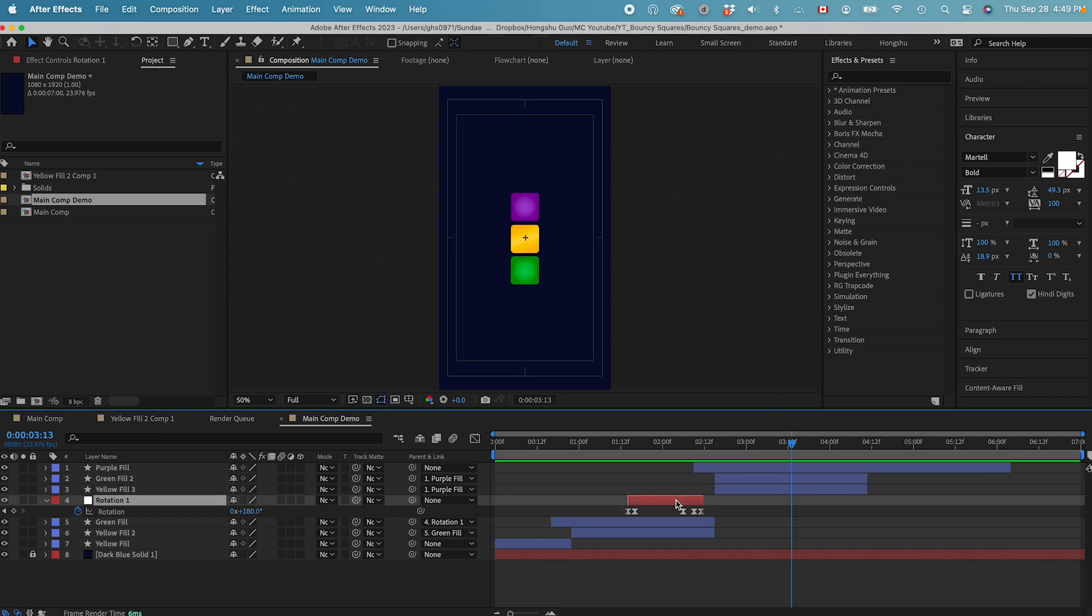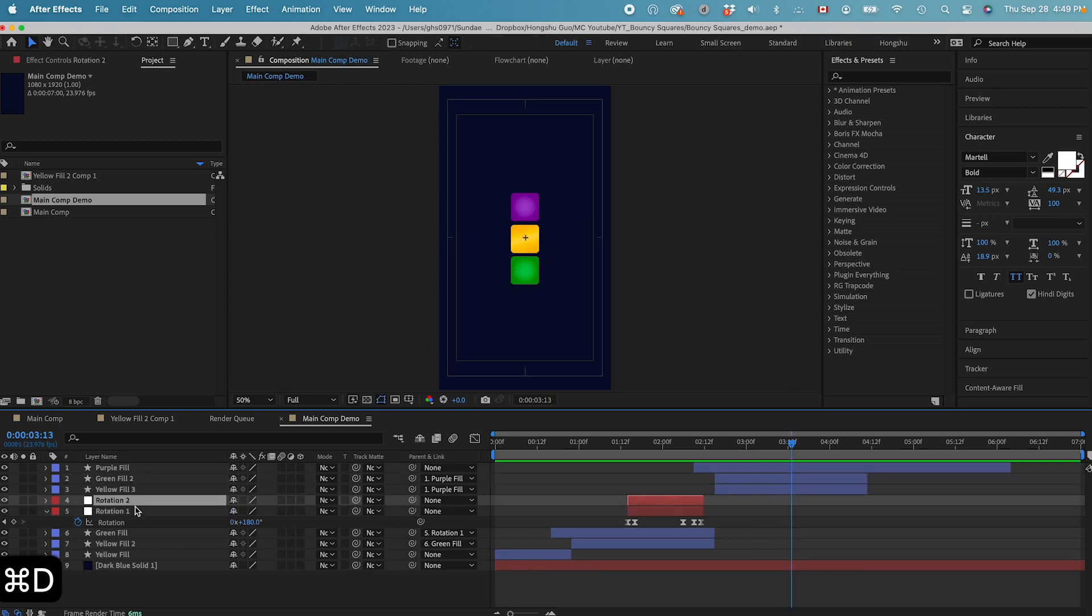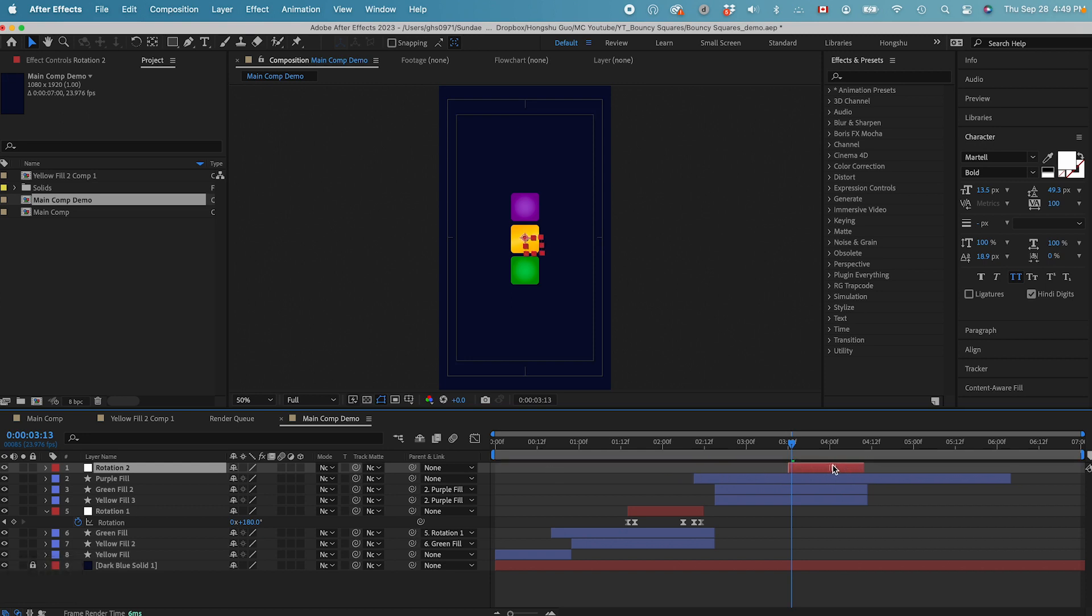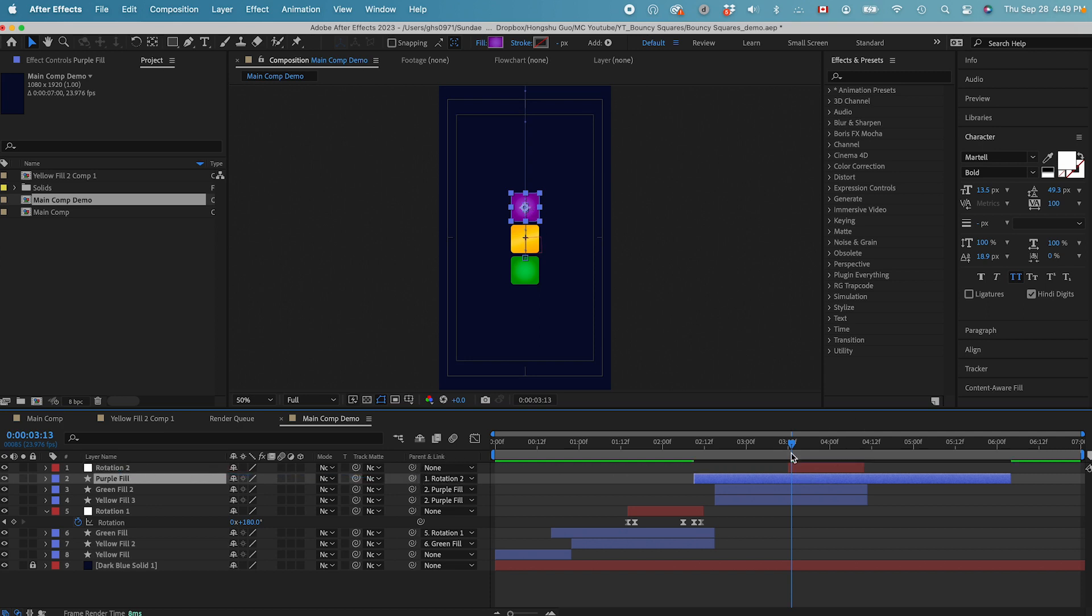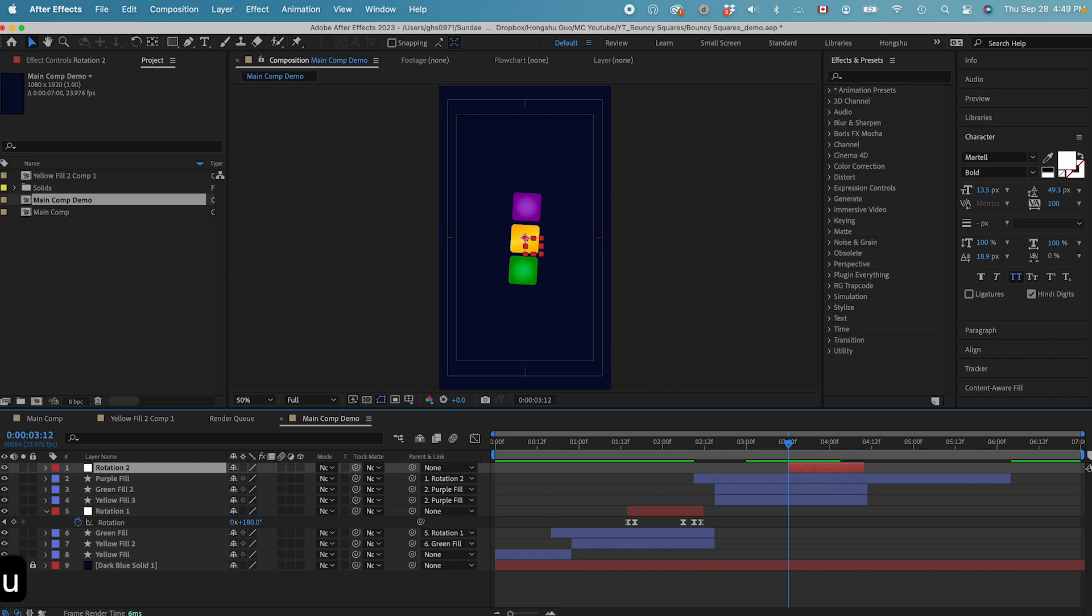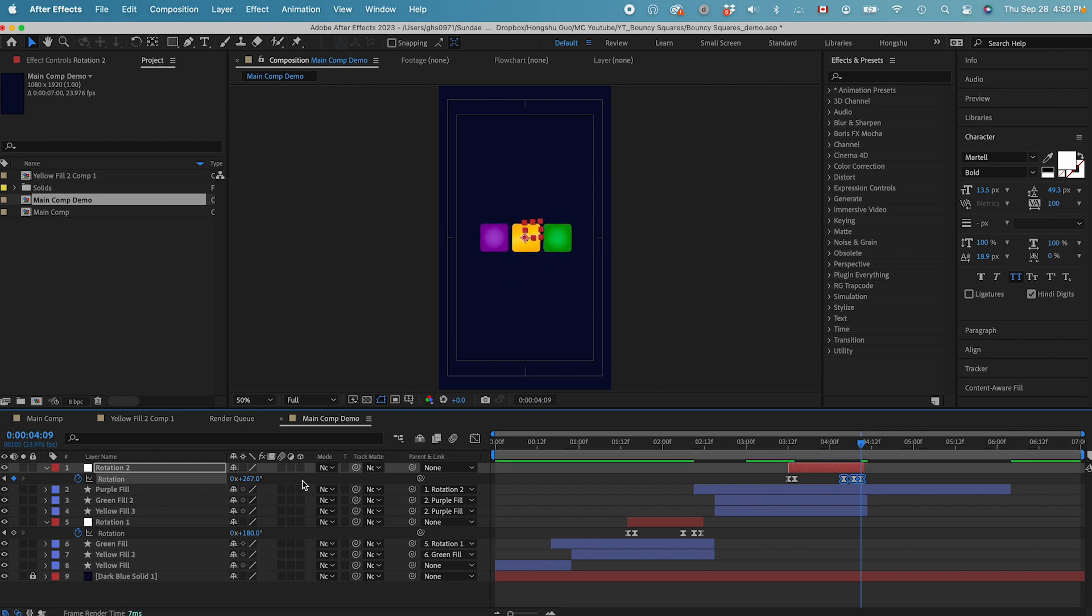And now we just need to copy this null. Do the same thing. Command D. Move this null over here. And we need to parent the purple square to the null. And for the null object this time, let's see, hit U on the keyboard. Instead of 180 degrees, we can do maybe 270.